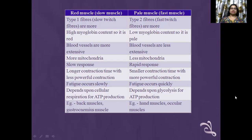Pale muscle has type 2 fibers — fast twitch fibers — with low myoglobin content, so it is pale. It has less extensive blood vessels, less mitochondria, rapid response, smaller contraction time with more powerful contraction, fatigue occurs quickly, and depends upon glycolysis for ATP production. For example, hand muscles and ocular muscles.